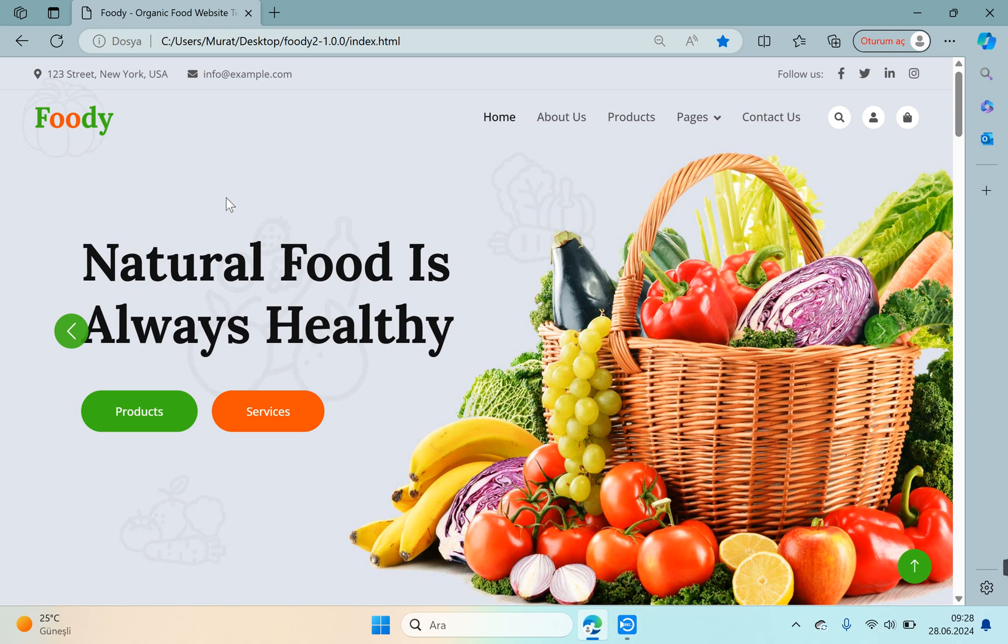We will use Entity Framework as the ORM tool while developing. We will use code first as the database approach. Now let's look at our theme. This is our theme.